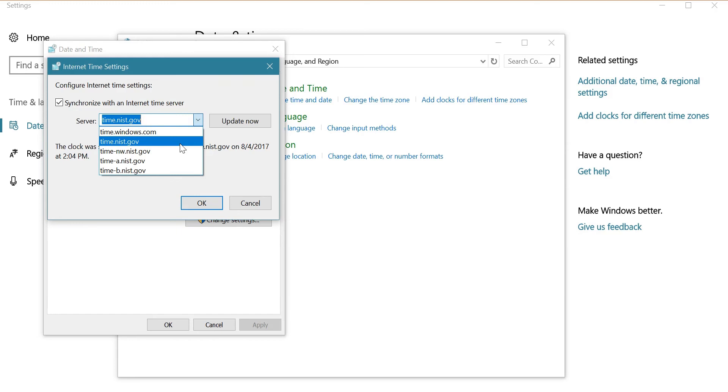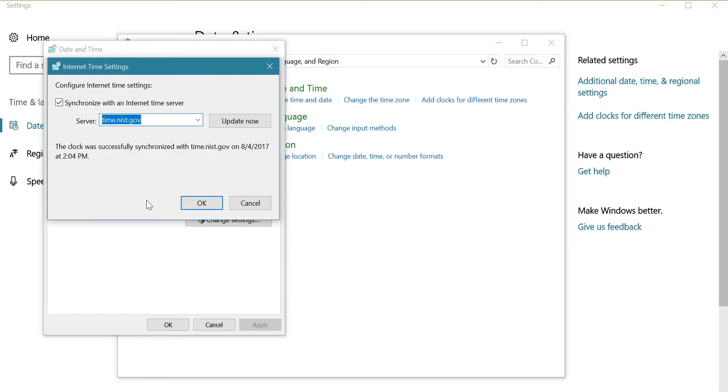So you just have to click on OK, wait for it to load, and once synchronized, you can close all of these.